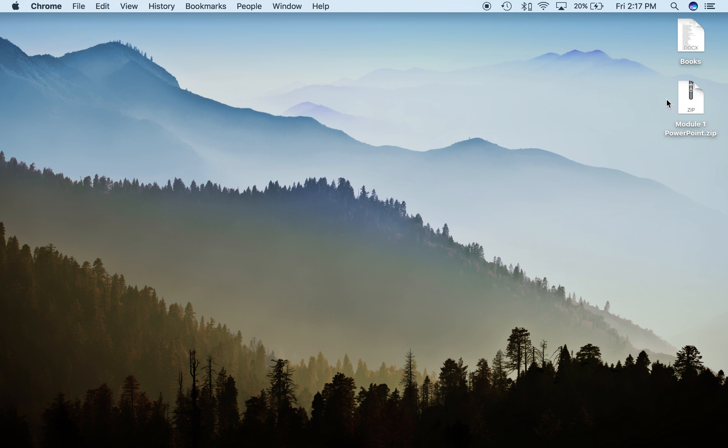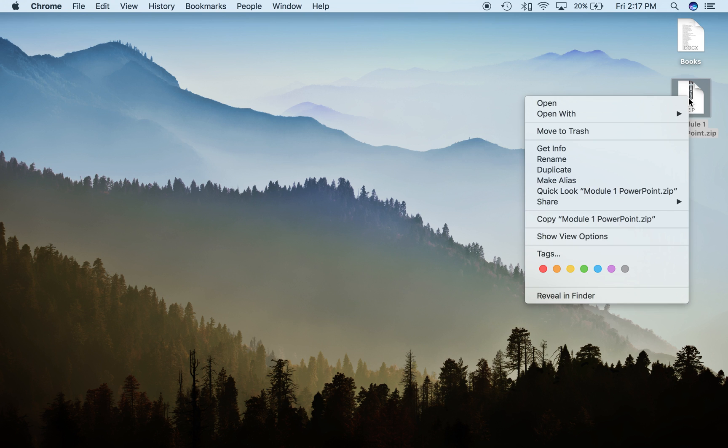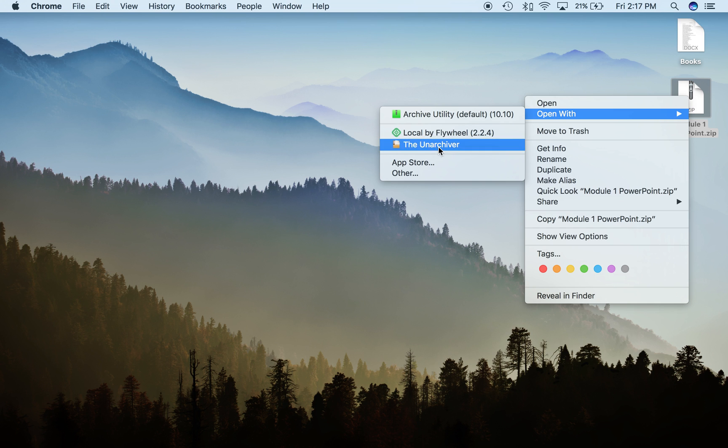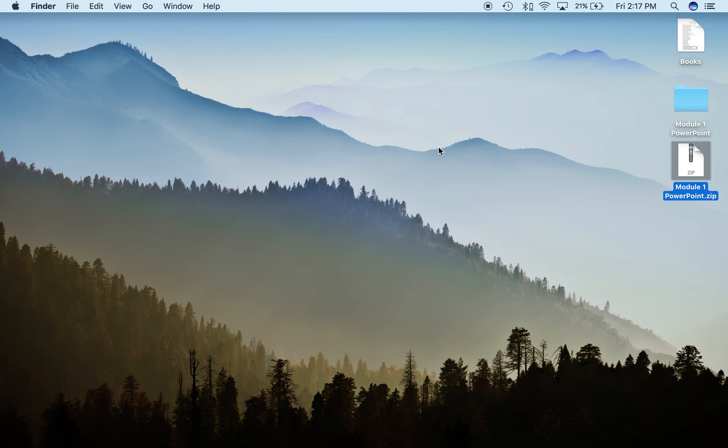Once you have them downloaded, go back to your zip file, right-click it, and go to open with. You'll now see that the Unarchiver is listed—just click that. It'll do its business and create a new file.